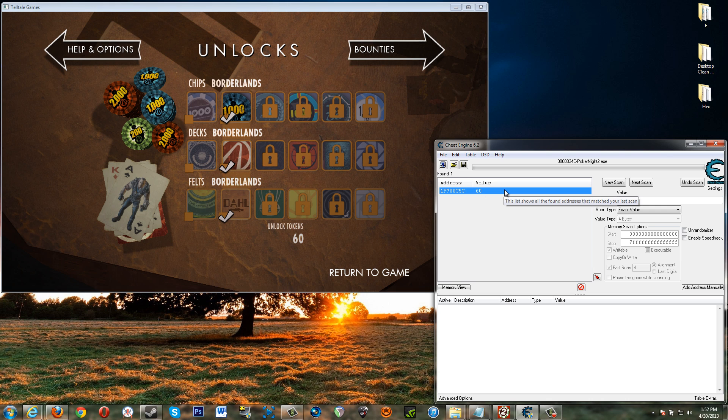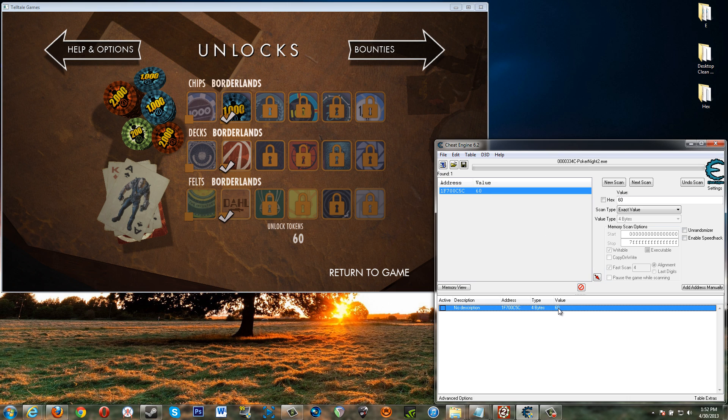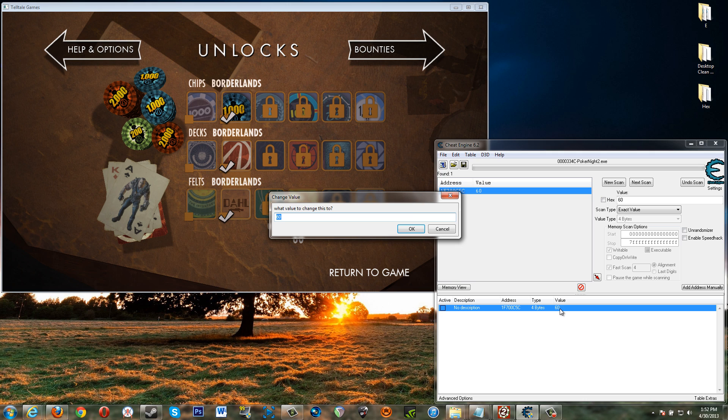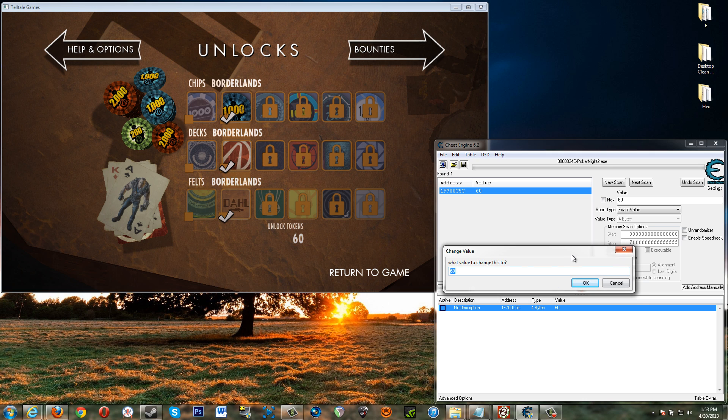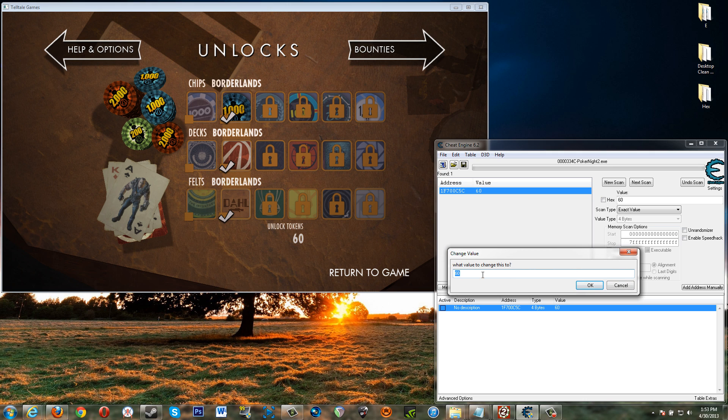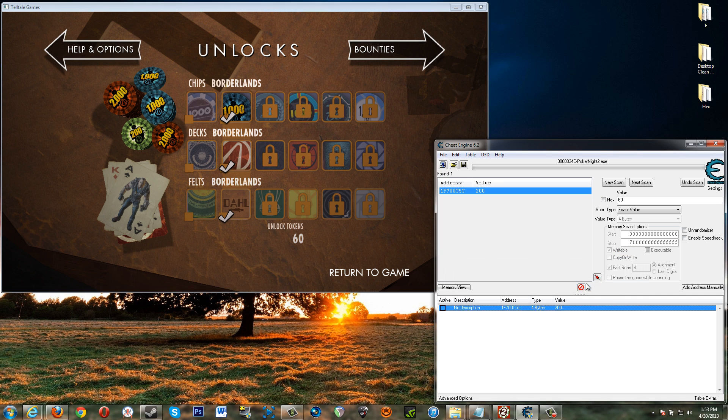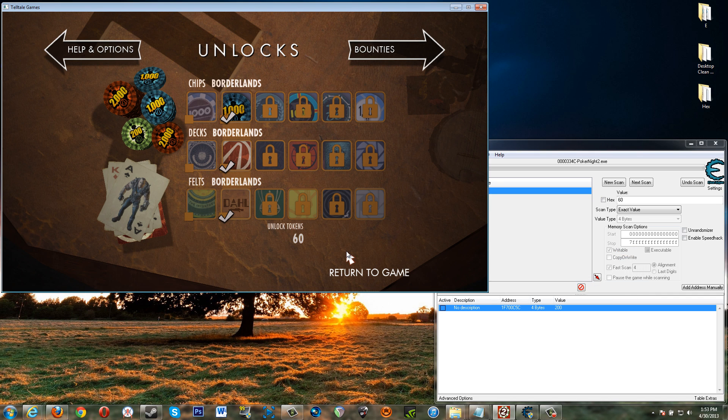We're down to one result here. That's really good. So what you do is add that down to this list. Okay double click the value and change that to whatever you want. Let's say 200. All right. Go back into the game here.